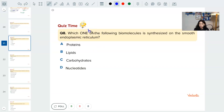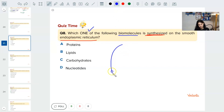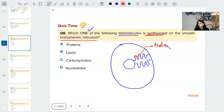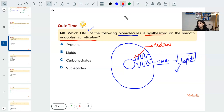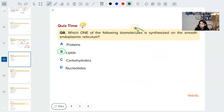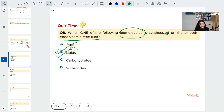Question eight: which biomolecule is synthesized on the smooth endoplasmic reticulum? The endoplasmic reticulum extends from the nuclear membrane to the cell membrane. Rough ER makes proteins. Smooth ER makes lipids. These lipids are used to make hormones like testosterone, estrogen, and progesterone — all lipid-based hormones. So the answer is: lipids are synthesized on the smooth ER.